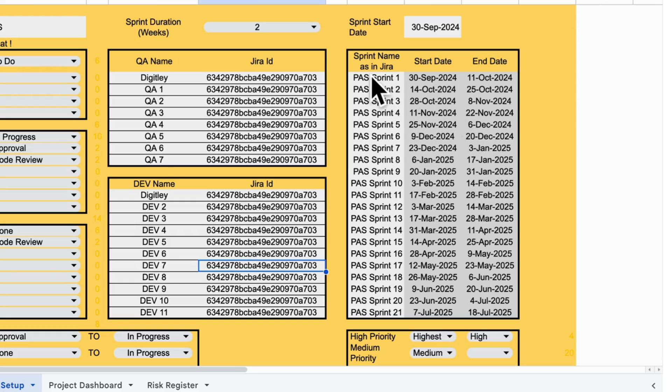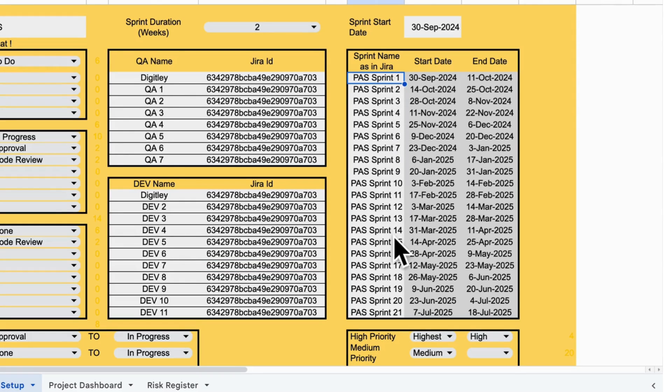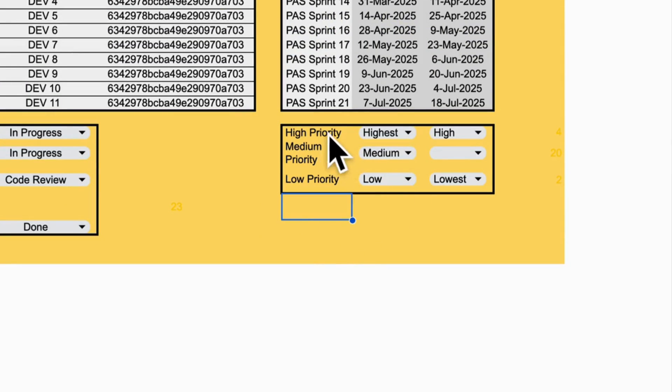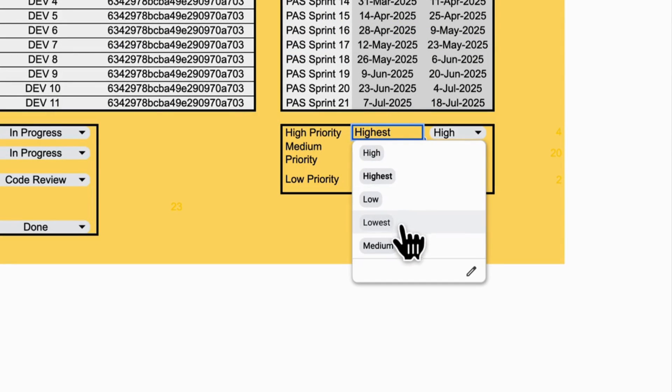And add your sprint names. This will help map the sprints accurately to your project timeline. Now, select your priority levels: high, medium, low.